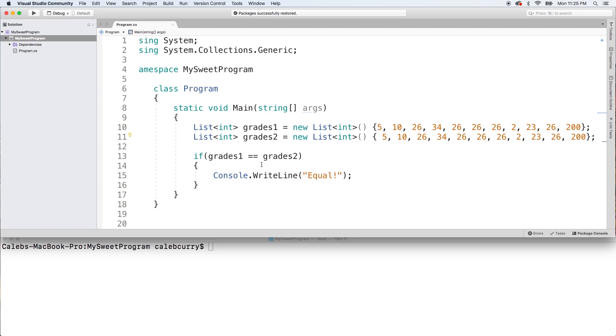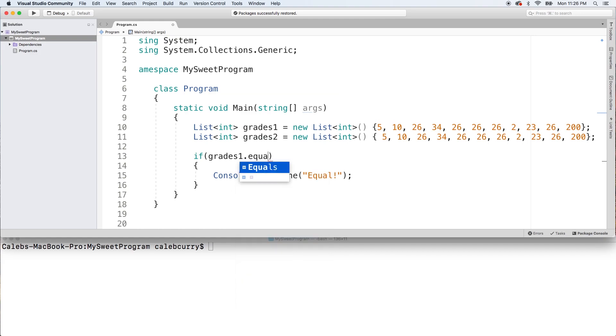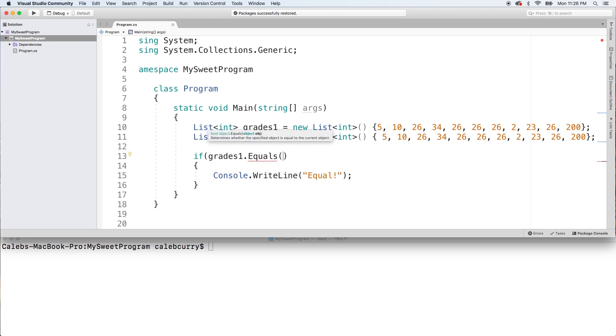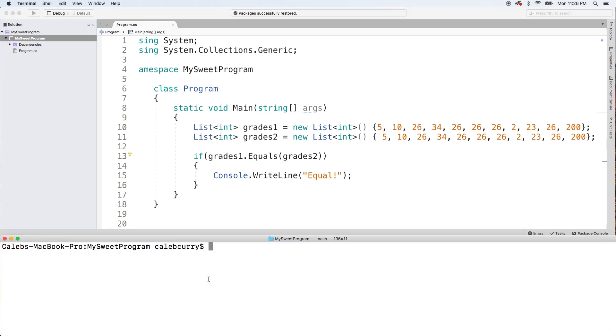You might think you're smarter and here's what you're going to try next. You're going to say grades1.equals, and you can see it says determines whether the specified object is equal to the current object. So then all we got to do is pass in grades2. Let's see what we get here. Oh, still no luck.